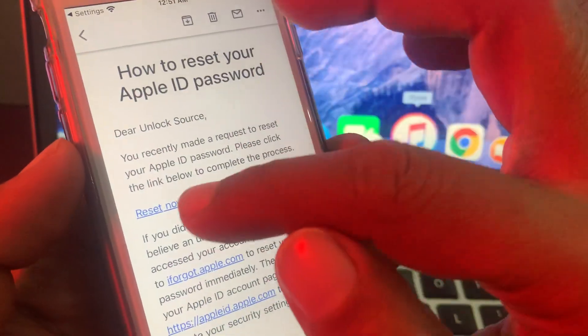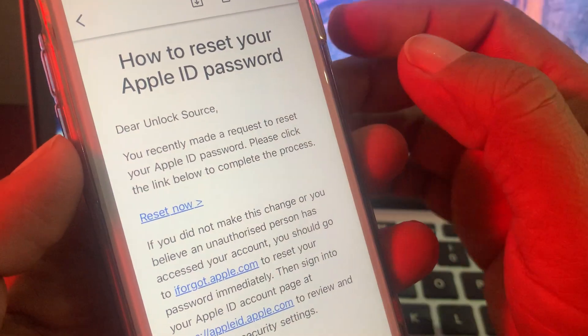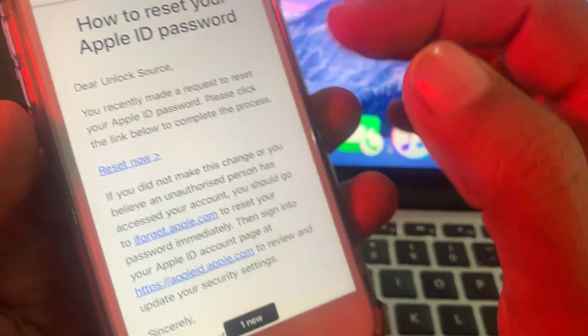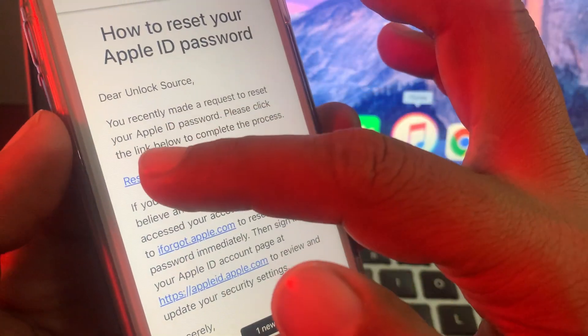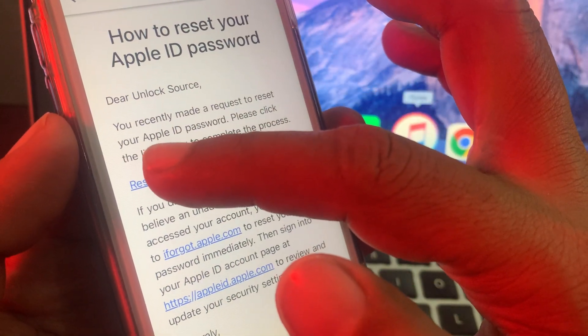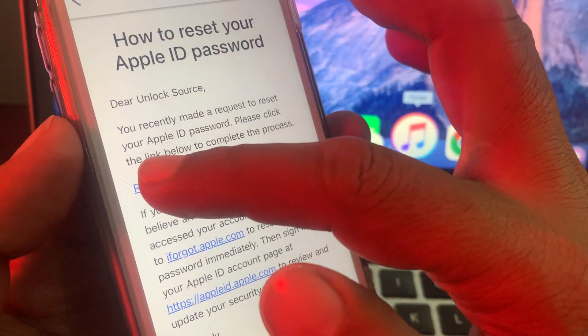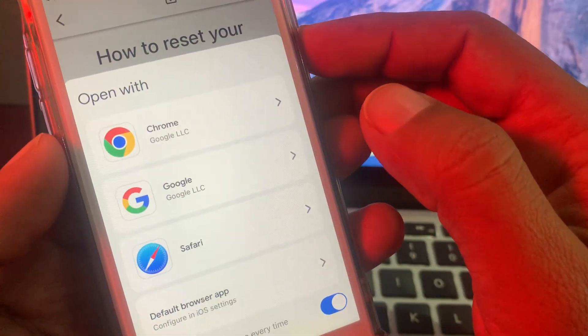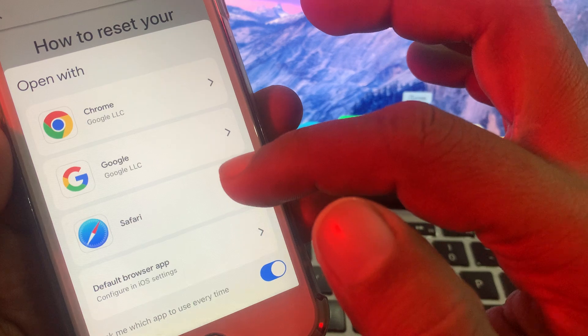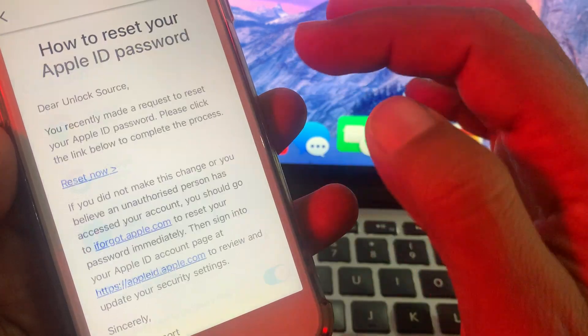So you can see here is the reset now, so tap on reset password and open any browser.